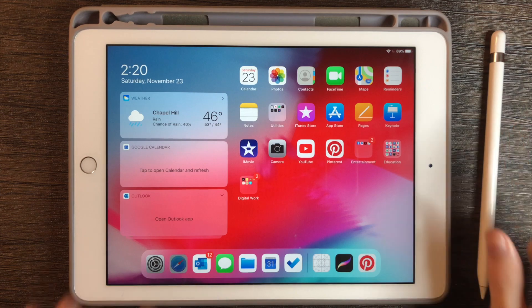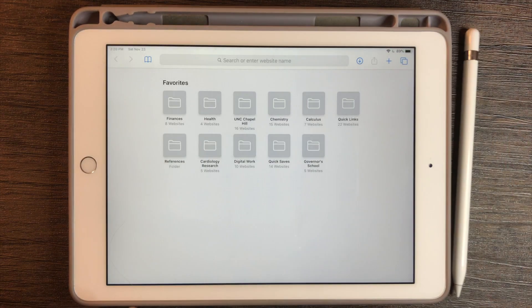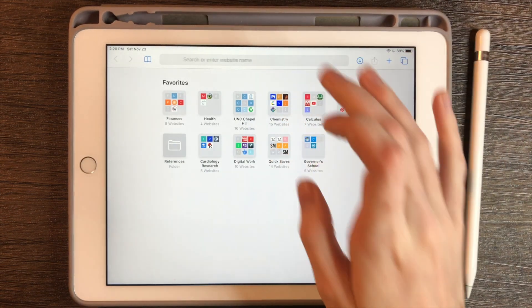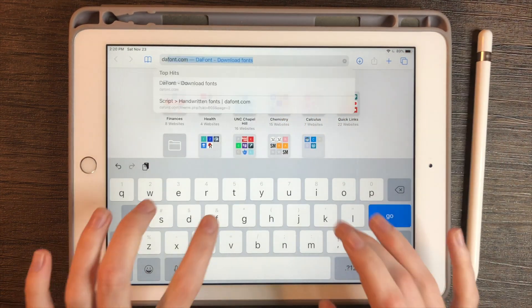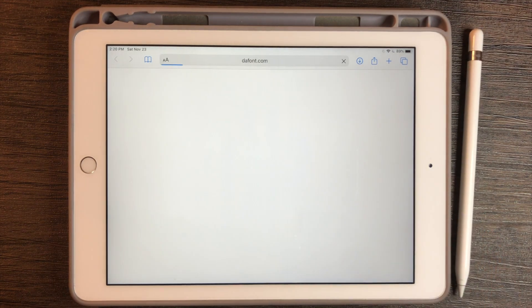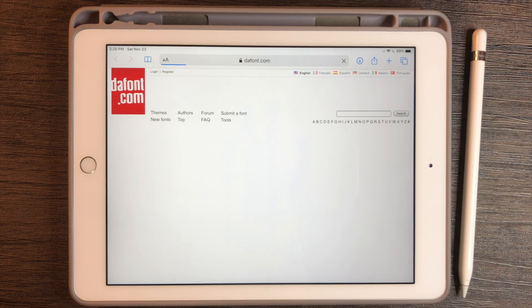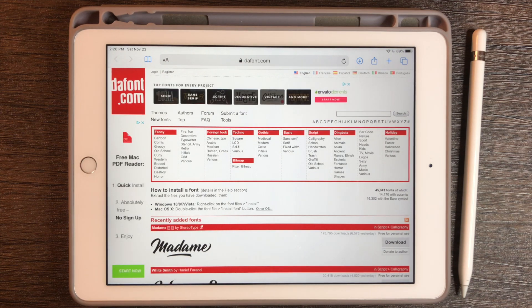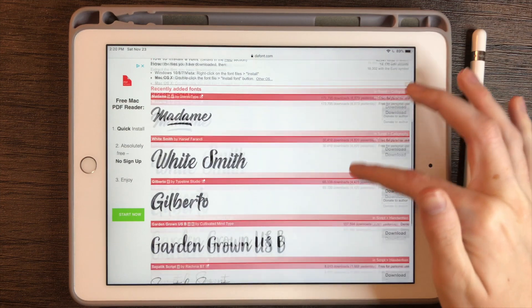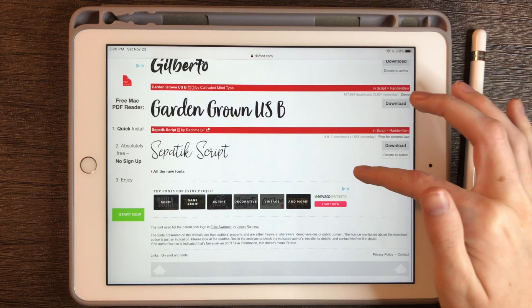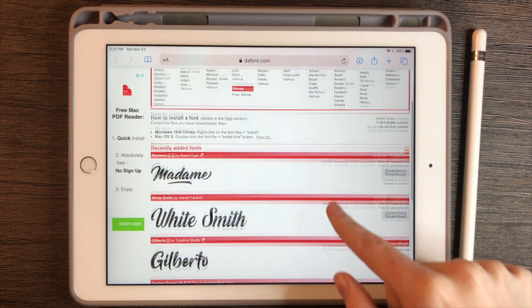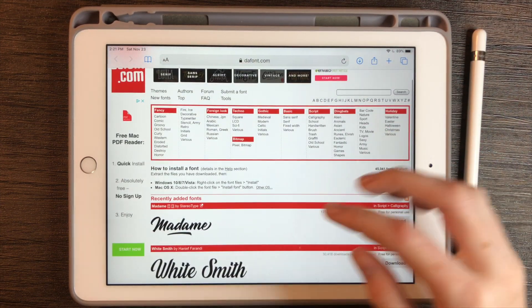The website I use to download custom fonts is called dafont.com — a website I've mentioned previously in other videos that I've received quite a few questions on. It's really handy because there are so many fonts being added each day from different designers, and this is the landing page of recently added fonts.